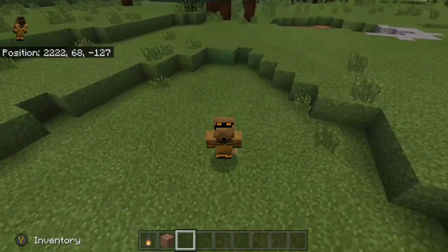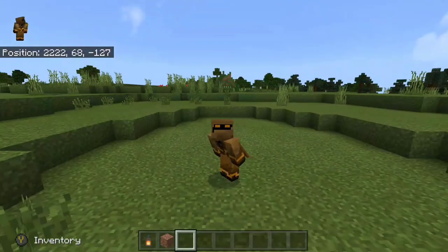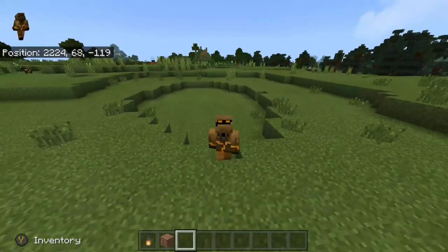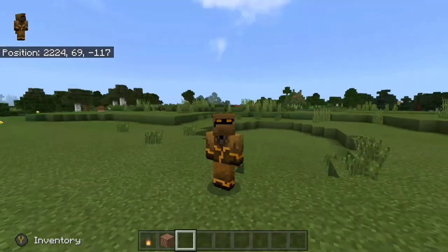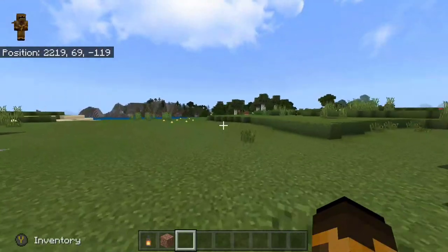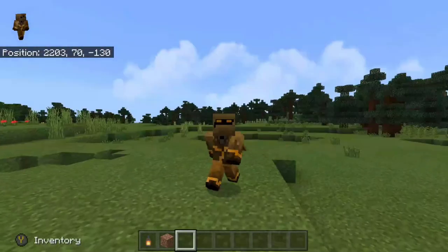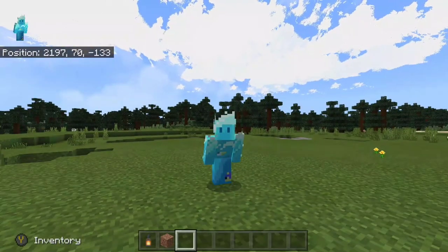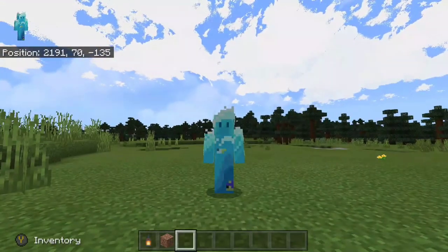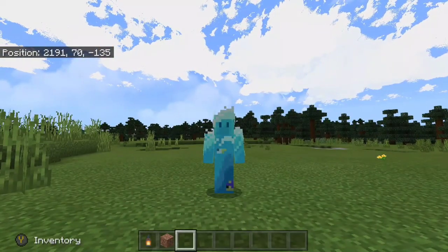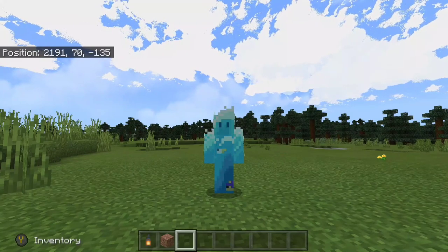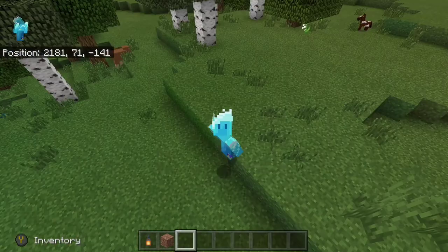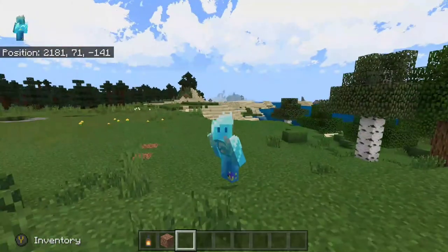If you guys have any questions, make sure to leave them down below because I will be answering them — it can be pretty confusing. Having your own custom skin is one of the coolest things to do in Minecraft, so it's pretty much worth it. If you're new to the channel, check out the rest of my videos. If you enjoyed, maybe leave a like and consider subscribing as it really helps me out. Thank you all so much for watching. This has been NattyDucks, signing off.